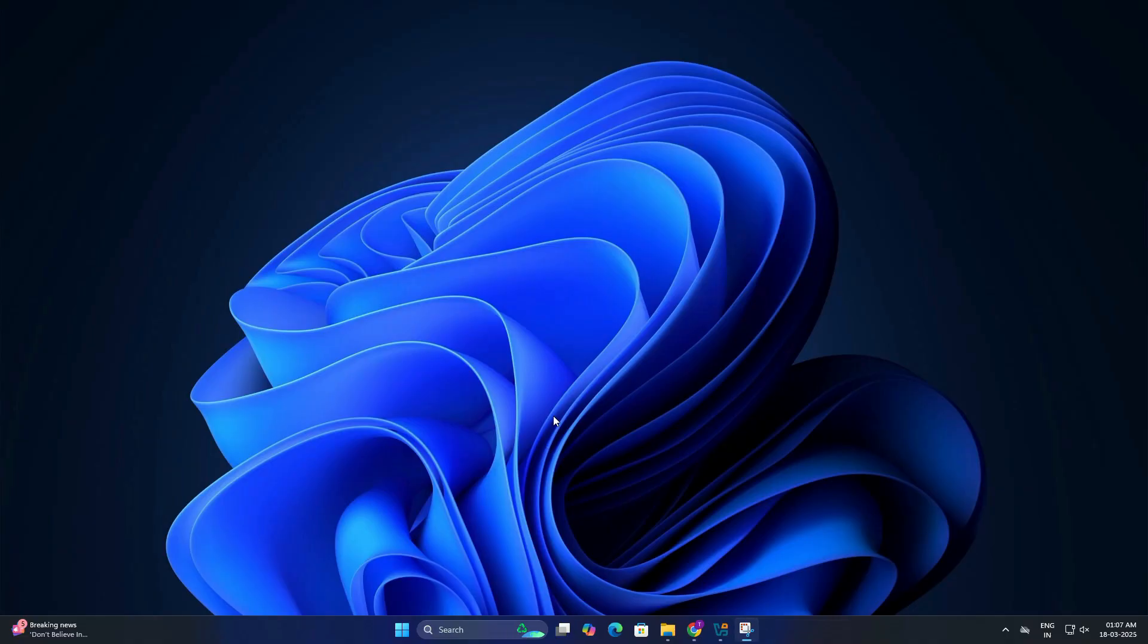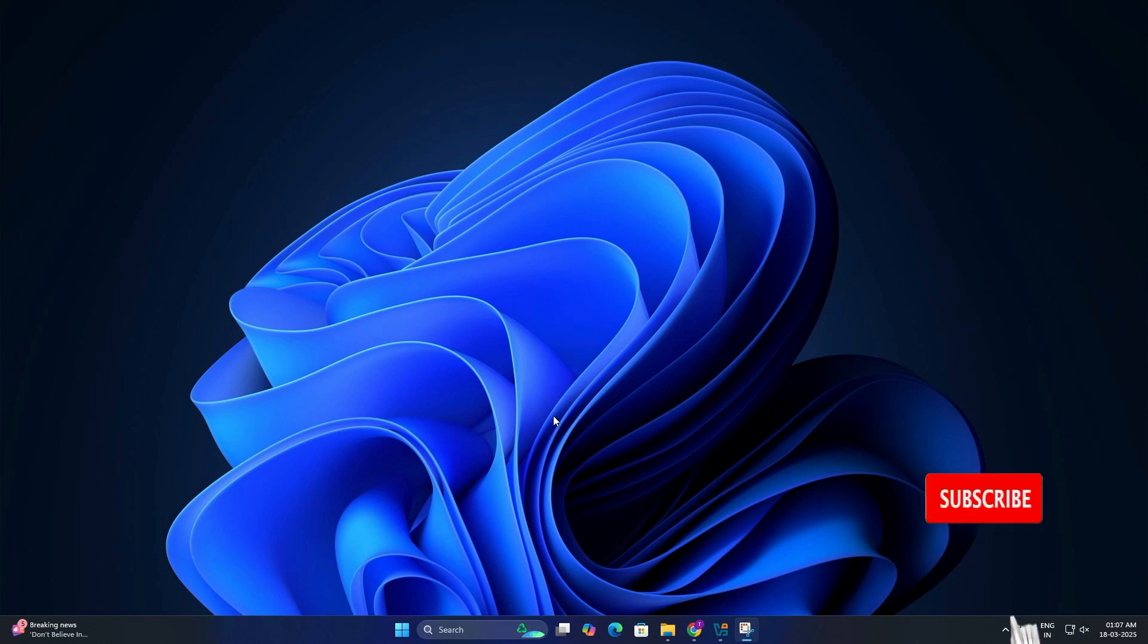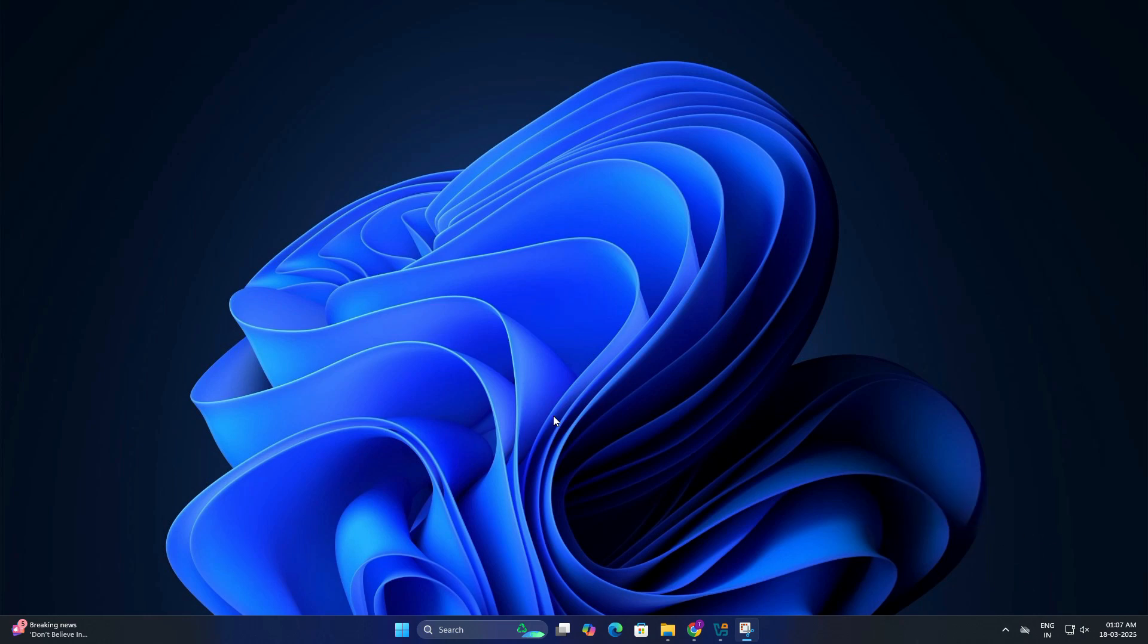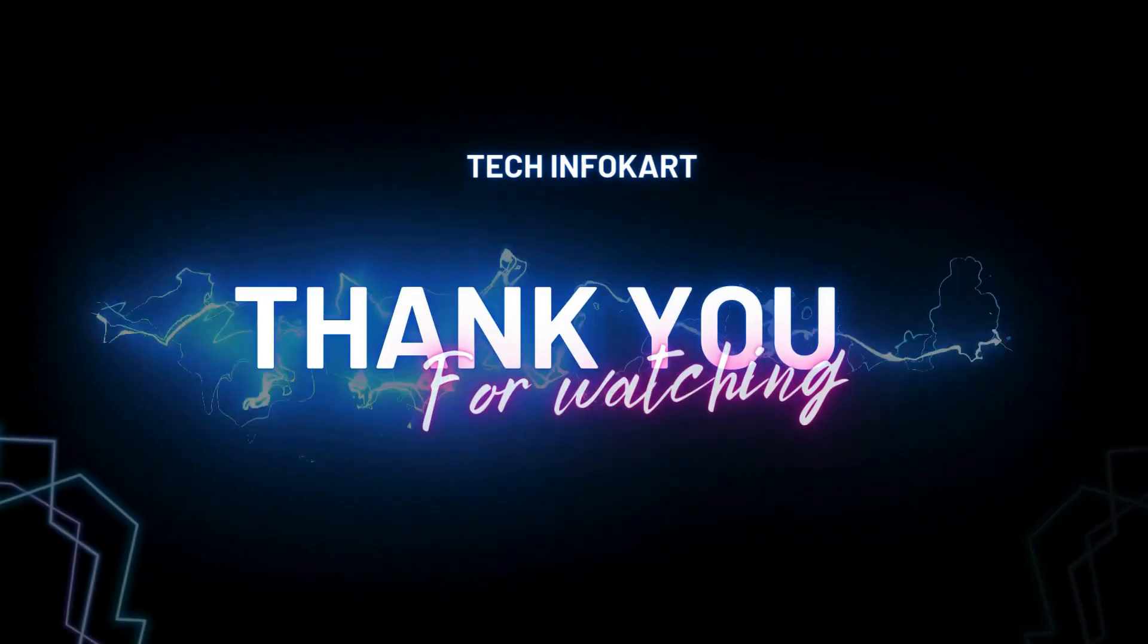It's a great way to experience Linux with a Windows-like theme without changing your main system. So if you found this guide helpful, give this video a thumbs up and subscribe for more easy tech tutorials. That's it for today's guide. See you in the next video.